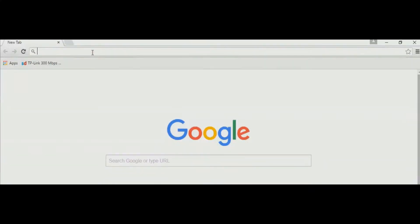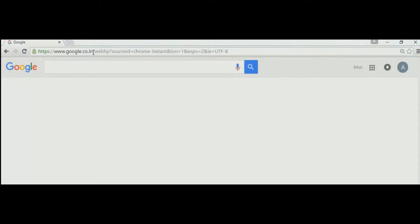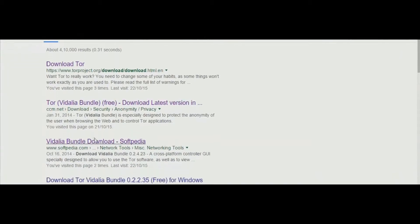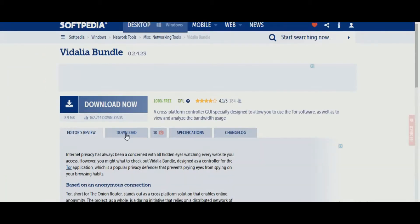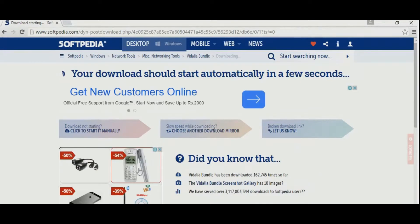Open your browser and type Vidalia download and select the third link which is of Softpedia and from there download the Vidalia bridge bundle.